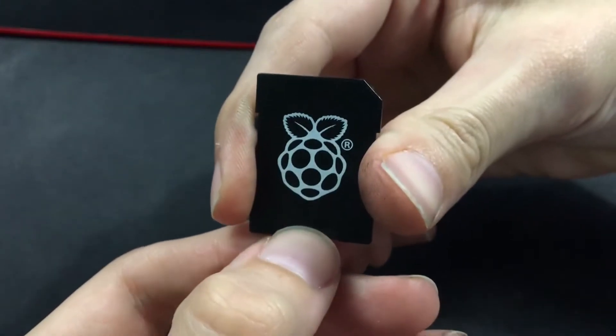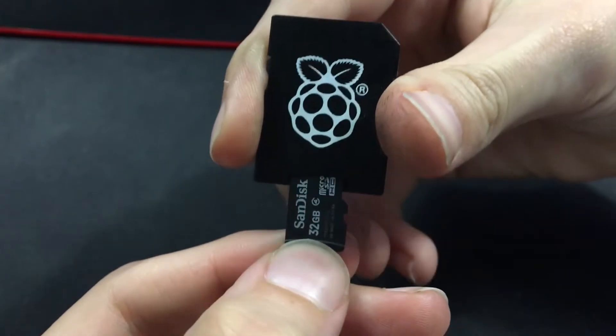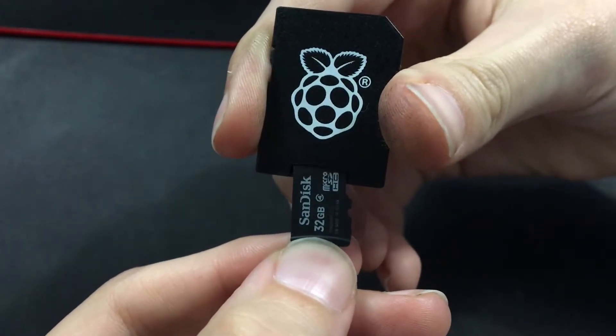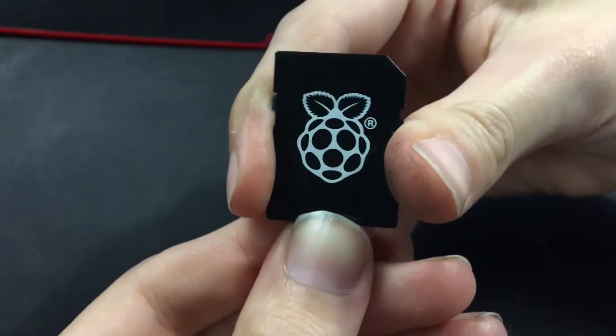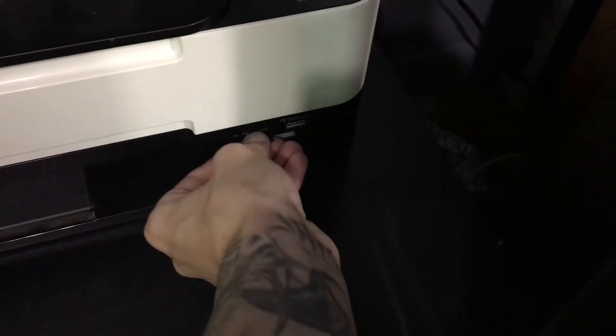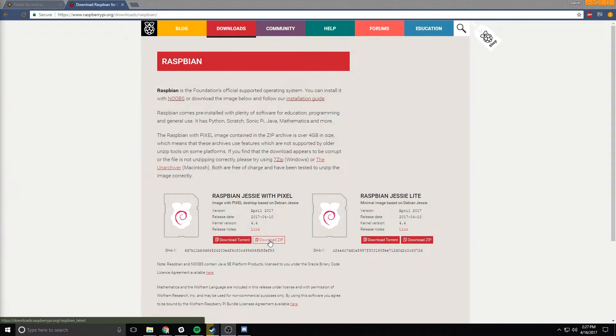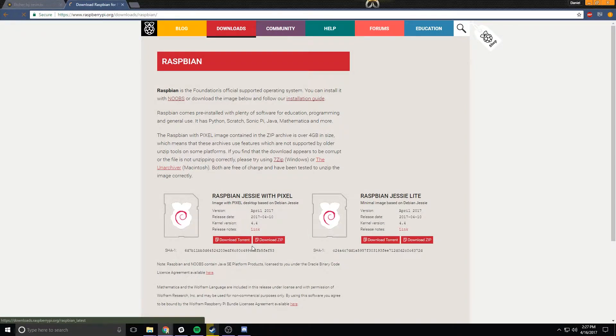First up we're going to need a micro SD and an adapter. Next we're going to need some type of way to plug it into a computer. Next we're going to need to grab Raspbian Jessie Pixel.